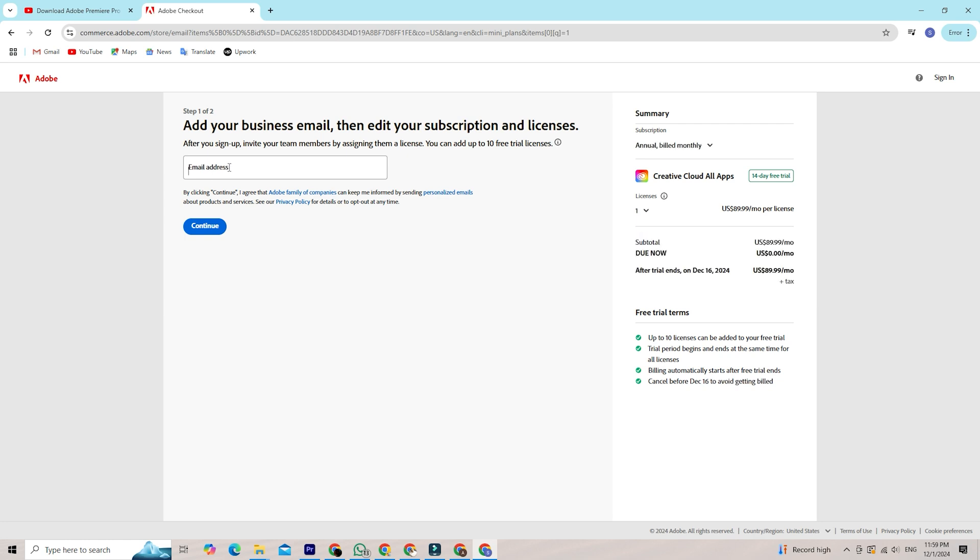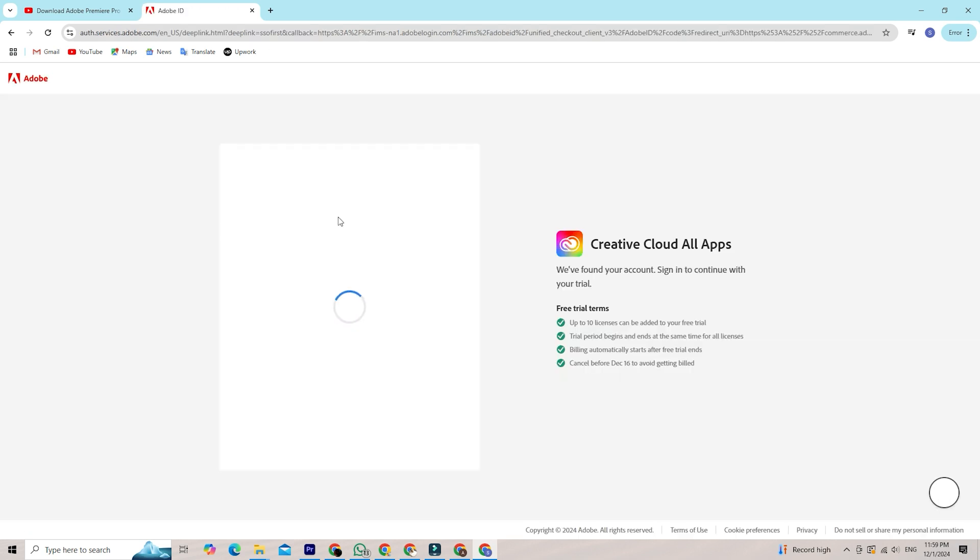After that, Adobe will ask you to either sign in or create a new Adobe ID if you don't already have one. Creating an account is quick and easy. Just put in your email and create a password.